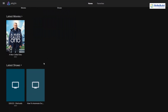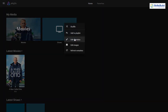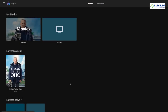If Jellyfin is not showing the complete data from your libraries — for example if you had 10 shows but it's only showing two — click the More button and then click Refresh Metadata. Select the option that says 'Scan for new and updated files', click Refresh, and it will refresh your library and ensure everything in your directory is shown.